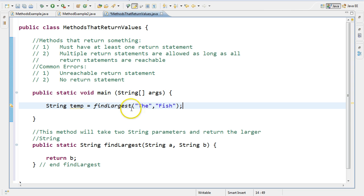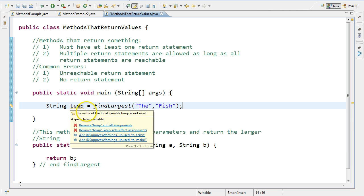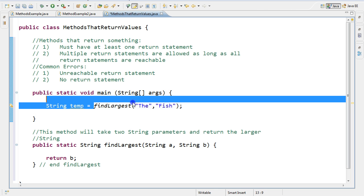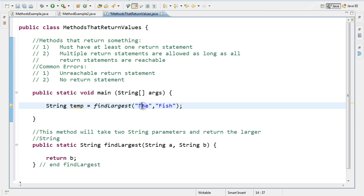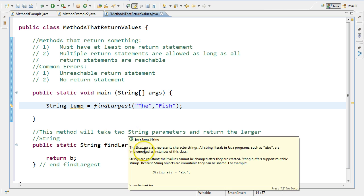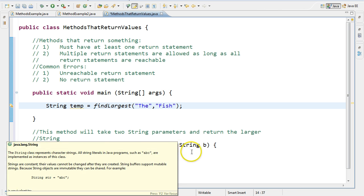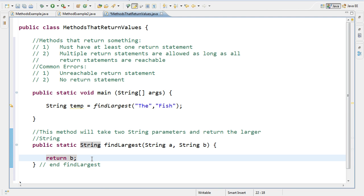So we can tell from this is this is an assignment statement where we're declaring a string. So we first look at the right-hand side. Always look at the right-hand side of the assignment statement first. And we see that this is invoking the method findLargest. And the arguments that are being put into the method are the and fish. So what happens is when the program hits this line, it sees the word findLargest. And so it jumps down to this method down here. And inside string A it puts the word the, and inside string B it puts the word fish. So then it enters the method.